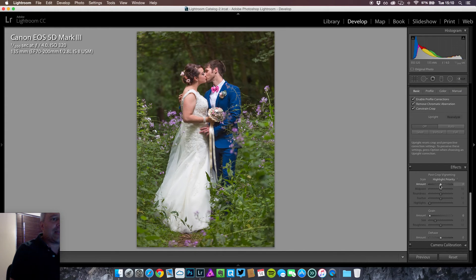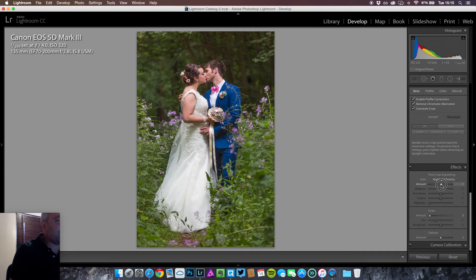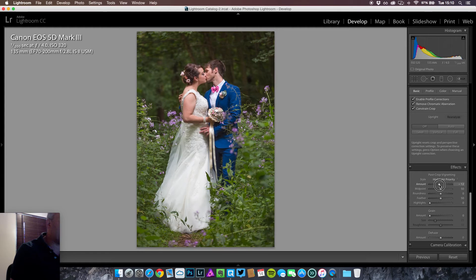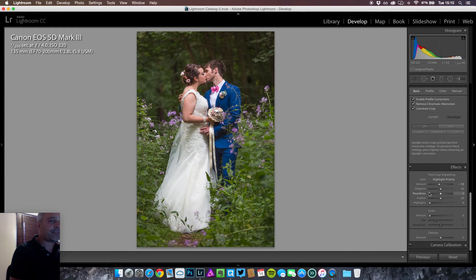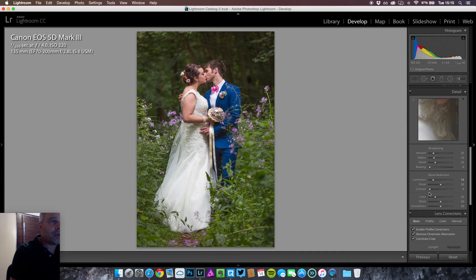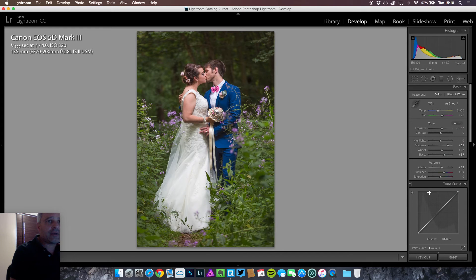I'm going to add a little bit of a post crop vignette but not too much. Just to darken the corners slightly and draw your eye into the image. Now looking at the image.